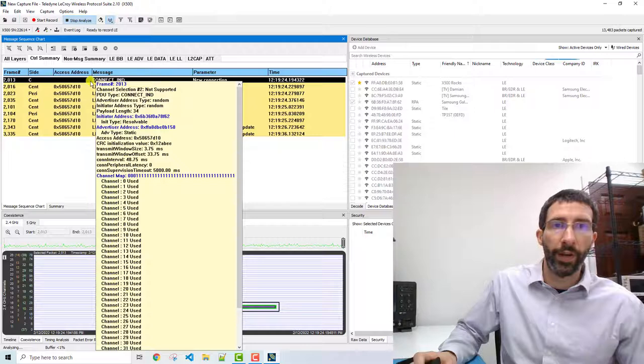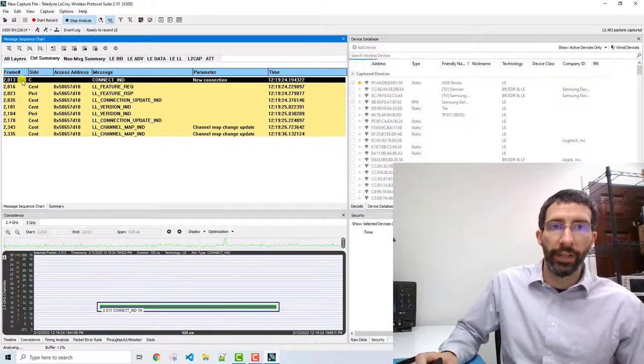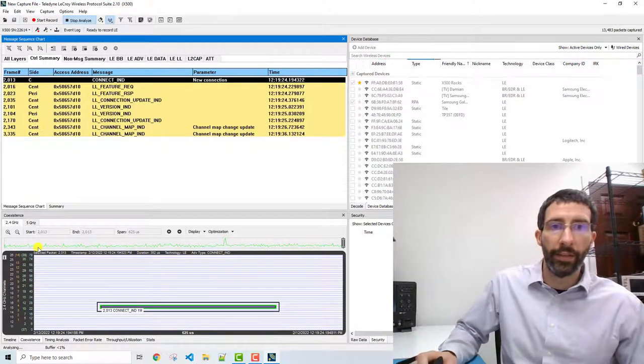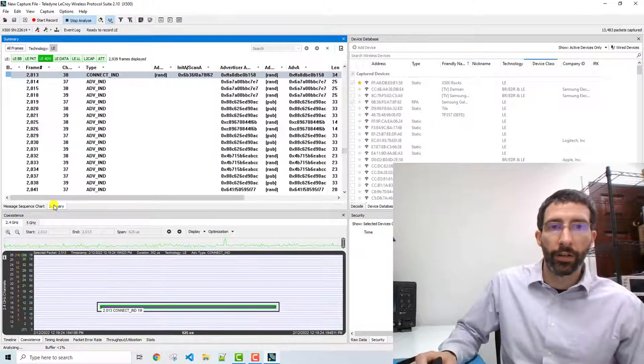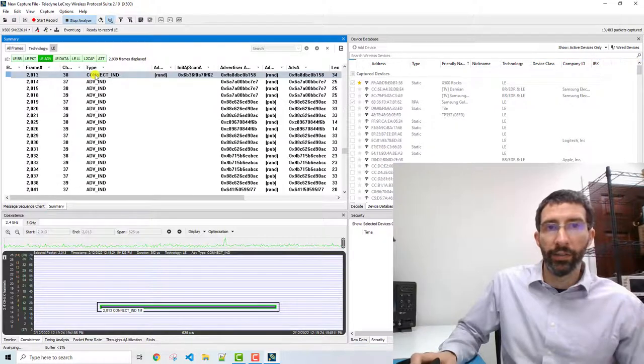which is at frame 2013. And then if I click back on summary, I can see that packet.